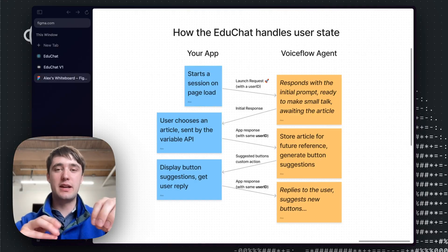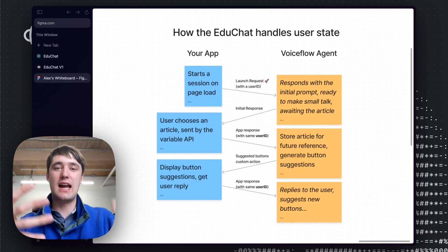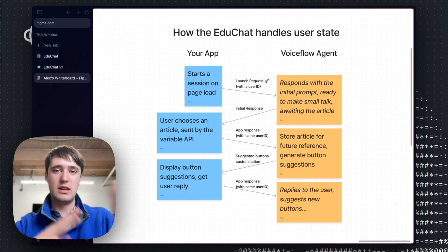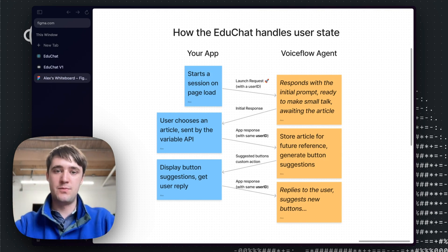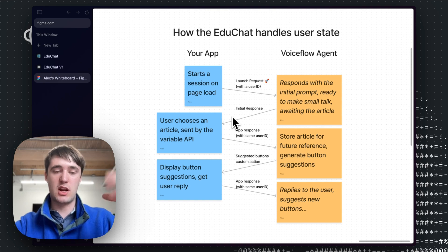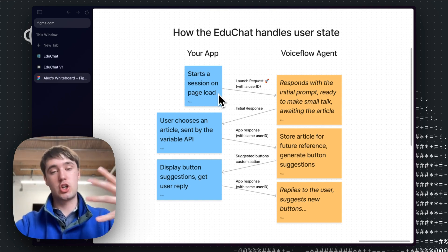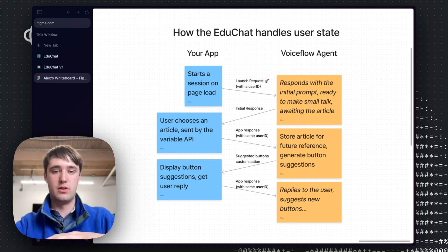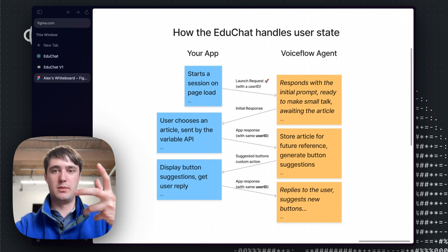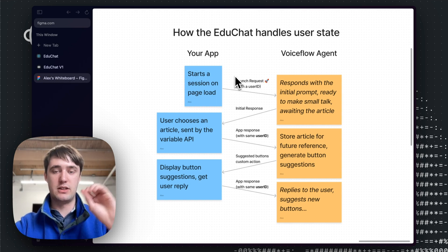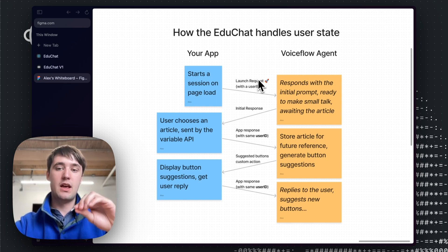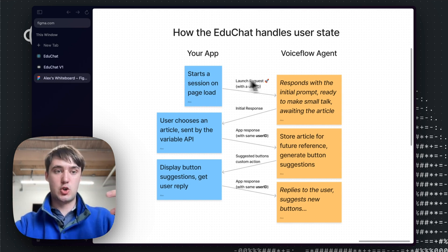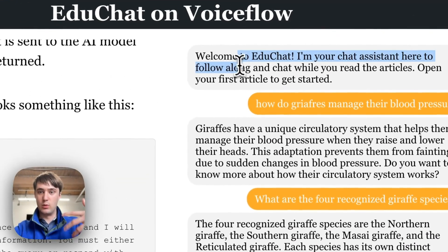So now let's explain how Voiceflow fits into this AI agent and how we're serving the AI experience. So first of all, when we start a conversation and open the app for the first time, we're going to launch the agent inside Voiceflow by sending a new user ID that's just generated randomly when a user opens a website. Then Voiceflow agent will respond to this initial prompt saying welcome to EduChat.